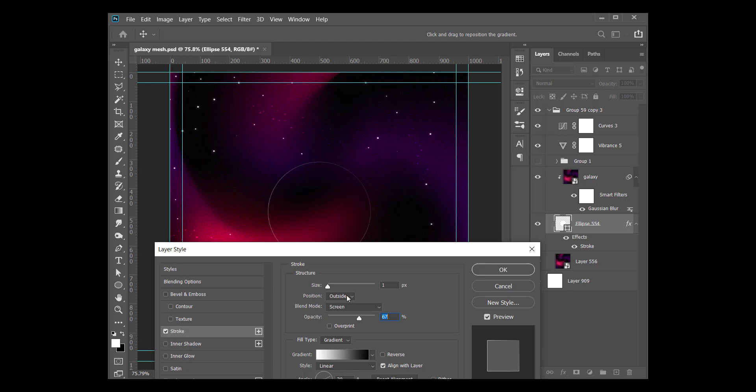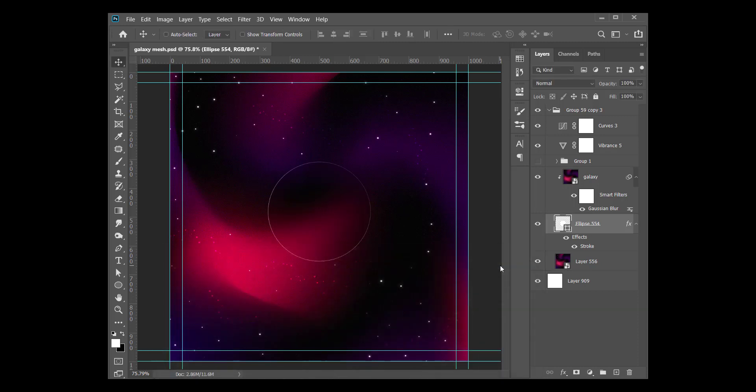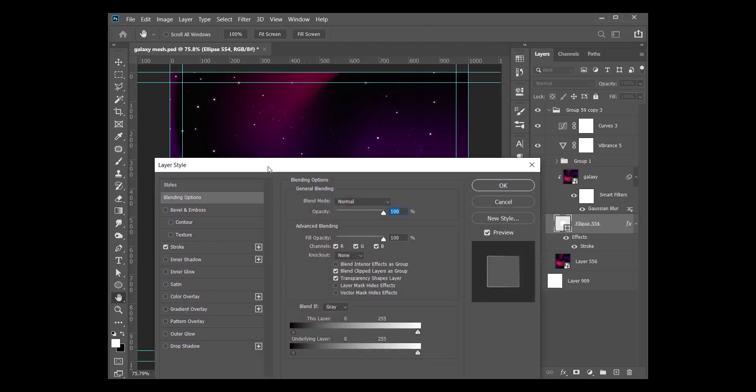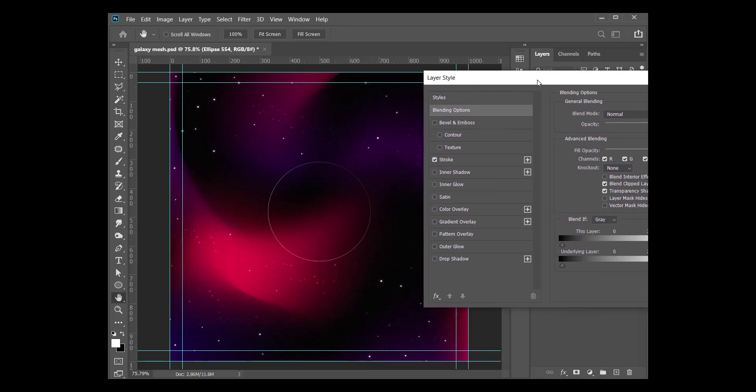Position is outside, stroke position is outside, opacity at 70. The gradient is black to white, linear at angle 30, scale is 120. We need to go back - we need to add a drop shadow underneath this guy.